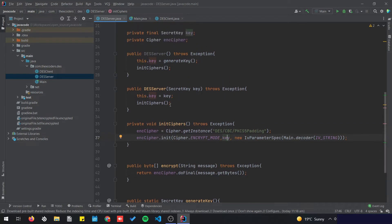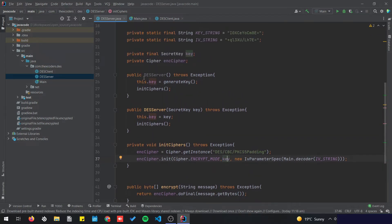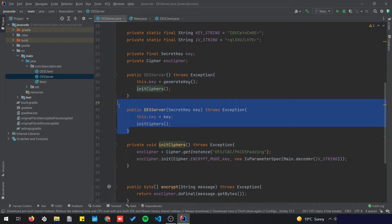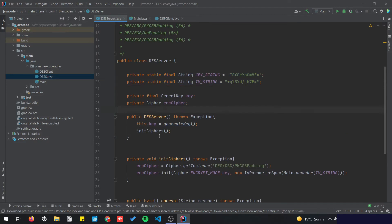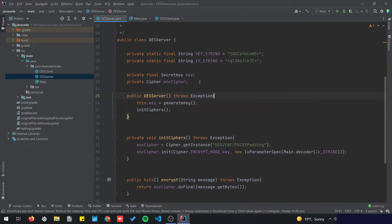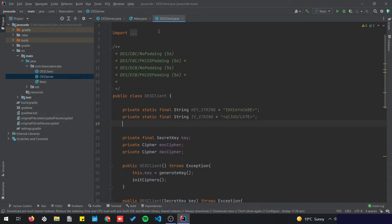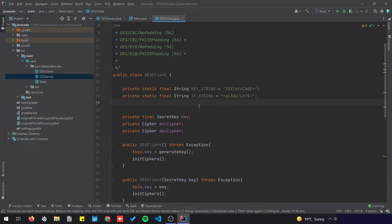Now we just need to remove the constructor because we don't need to pass in a secret key — we're going to make it generate its own key based on these strings — and we're going to initialize the ciphers. That's it for the server. Let's move on to the client.